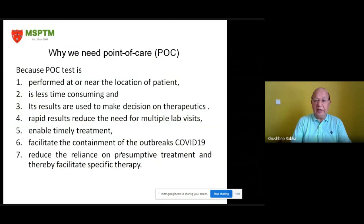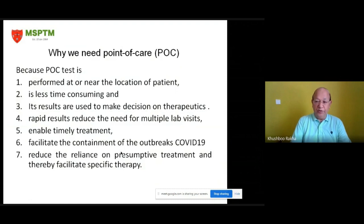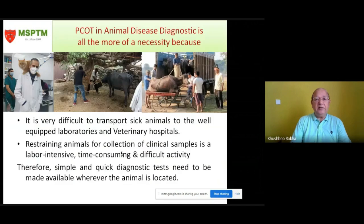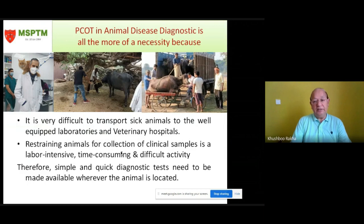Its results are used to make decisions on therapeutics. It rapidly reduces the need for multiple lab visits, enables timely treatment, facilitates the containment of outbreaks like COVID-19, and reduces the reliance on presumptive treatment, thereby facilitating specific therapy. Point-of-care testing in animal disease diagnostics is even more of a necessity, because it is very difficult to transport sick animals to well-equipped laboratories and veterinary hospitals, and restraining animals for collection of clinical samples is labor-intensive, time-consuming, and difficult.